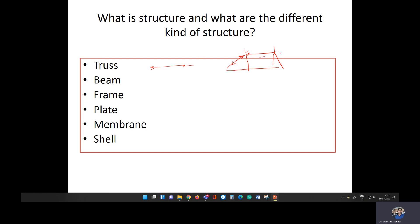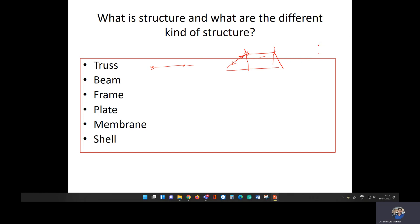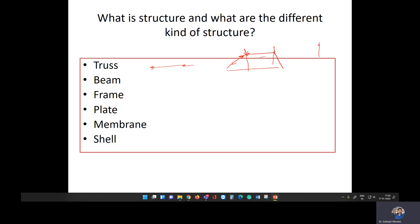In a truss, we apply the load at the nodal points. The connections are pin connections, which allow rotation but do not allow bending. Since the load is applied at the connection points and the connections are pinned, the load is transferred through axial force only — that is why we call it a truss member.